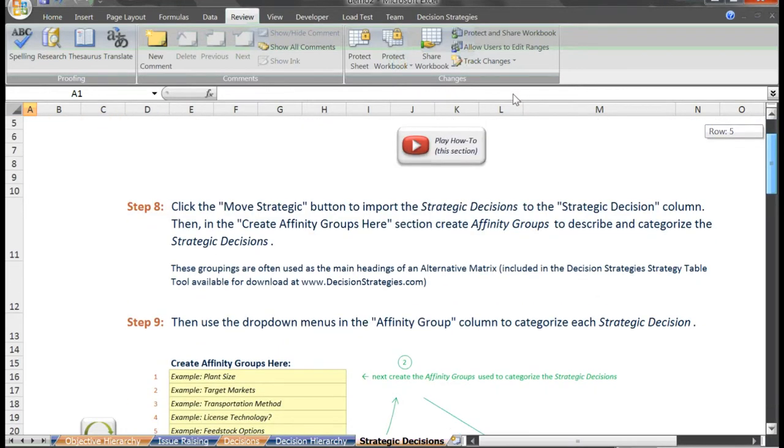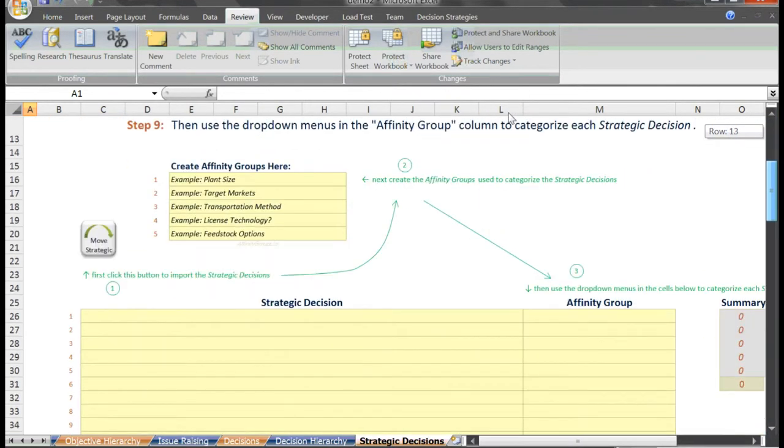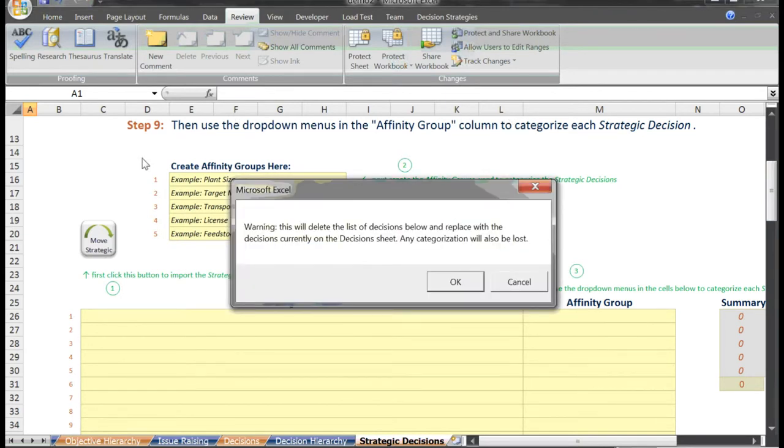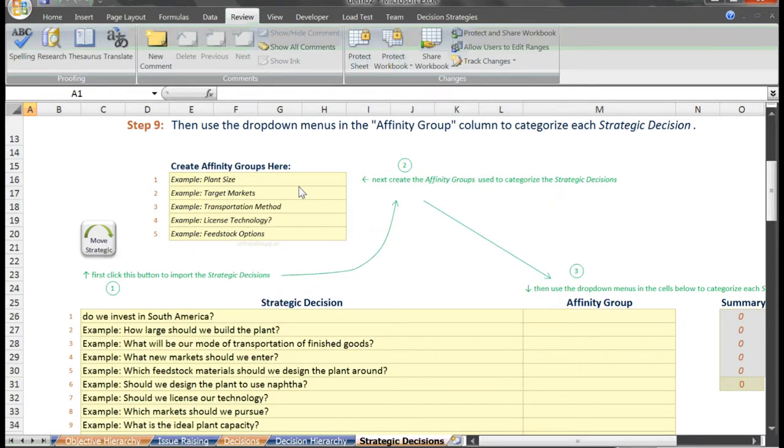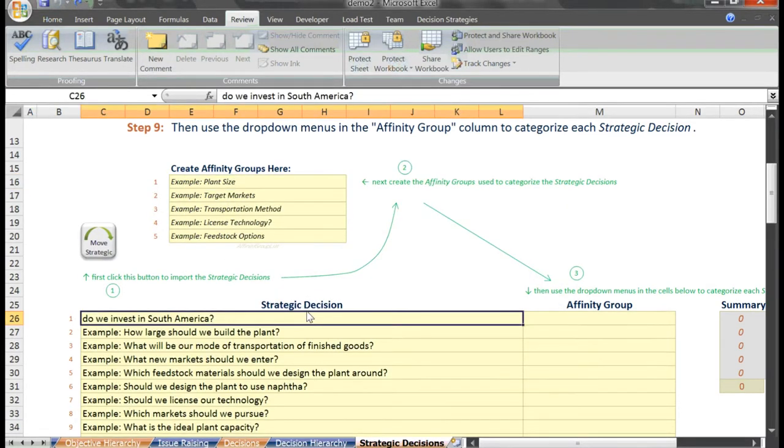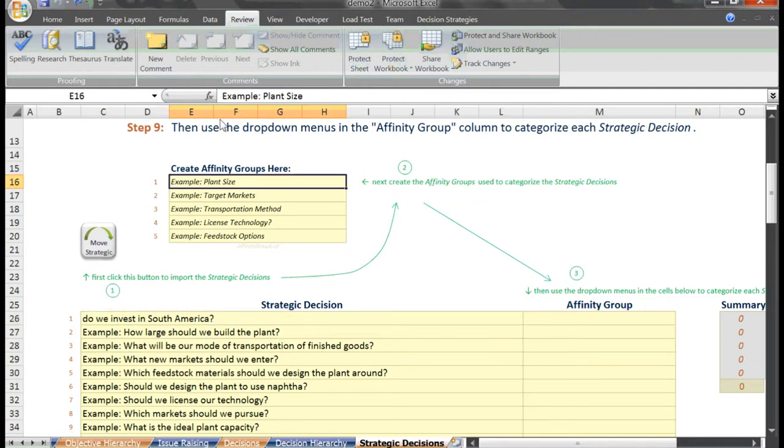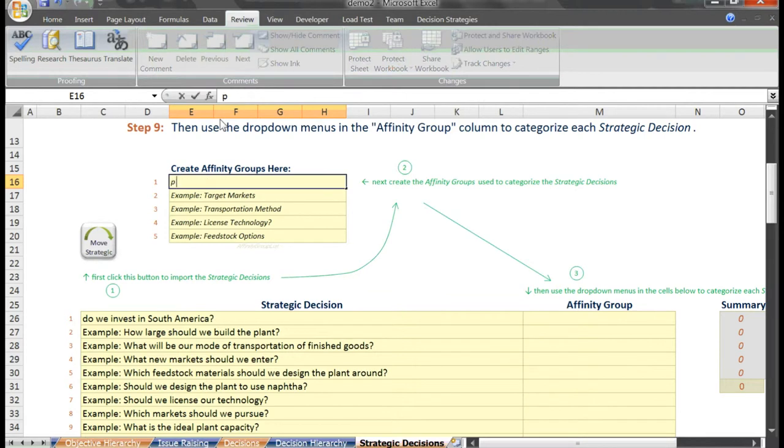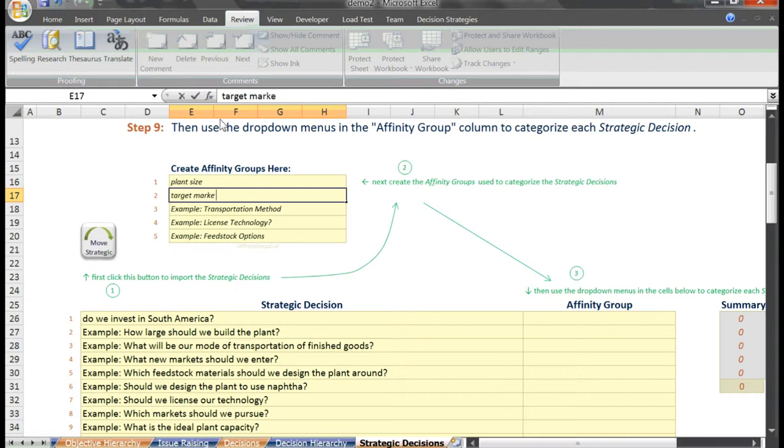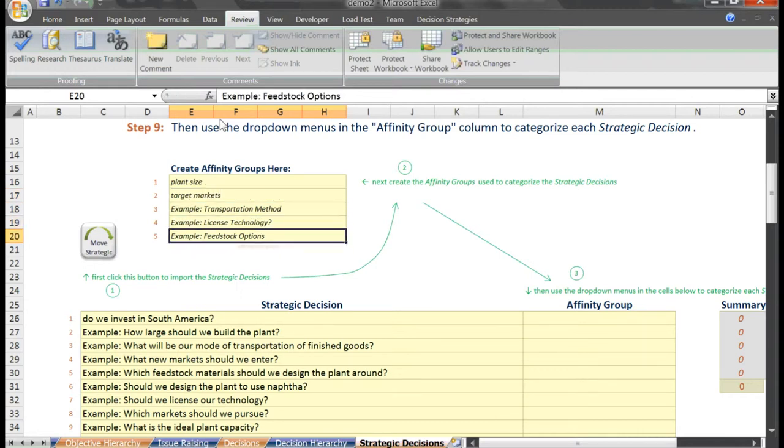Here on the strategic decisions sheet, we hit the move strategic button to carry over the decisions we had previously marked as strategic. Many of these decisions listed might actually be repeated themes with slightly different wording. Let's create some higher level affinity groups to categorize our decisions. For our example, we'll say our affinity groups are plant size, target markets, transportation method, licensed technology, and feedstock options.